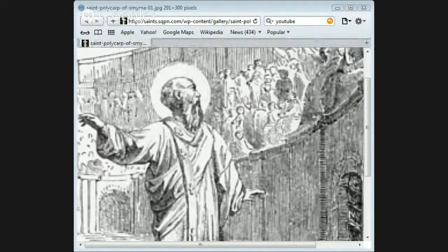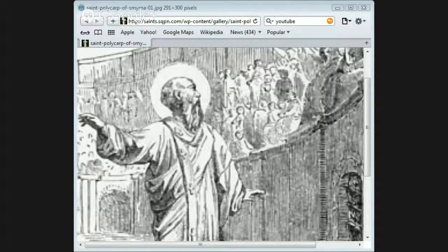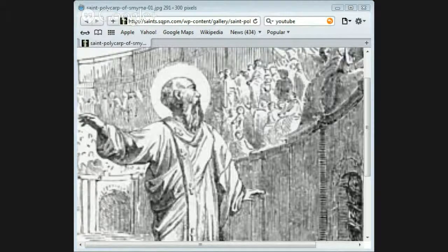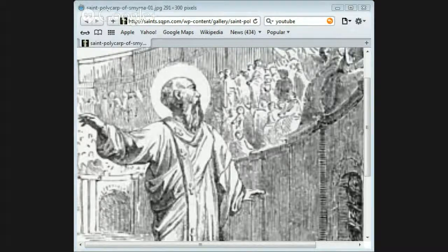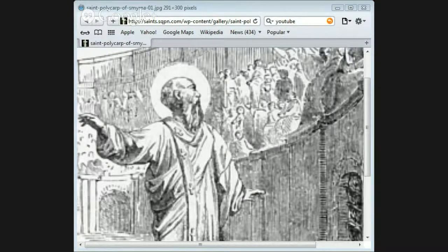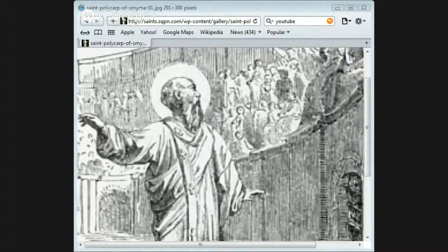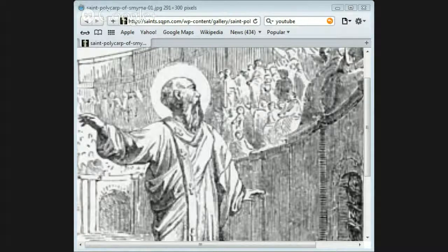When the persecution reached Smyrna in the reign of Marcus Aurelius, a number of Christians suffered with great constancy.